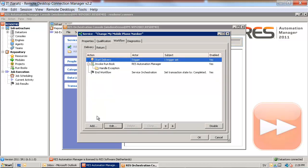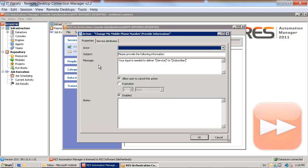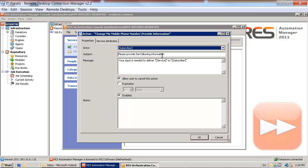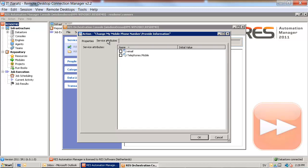Now we will add a provide information task, so the subscriber of the service, the one requesting the service, will have to provide some information. We will change this to please type in your mobile phone number, and the service attribute to type in is the telephone's mobile parameter.